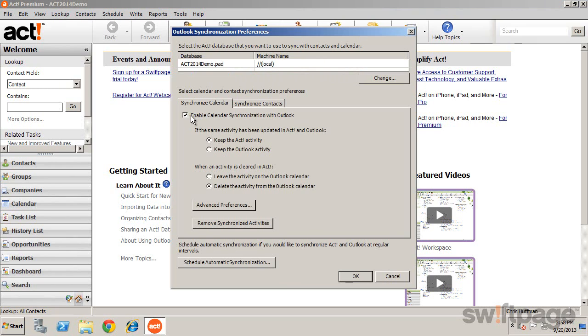Once you've enabled these features, you can select what to do if an activity has been updated in either ACT or in Outlook, and how to handle an activity that's been cleared in ACT.